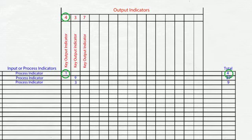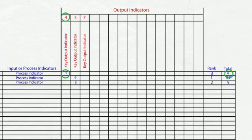Finally, sort the results from high to low, prioritizing the X data to collect. Look for a natural break in the numbers of the scores to determine which Xs to collect data on. Typically, this will be 10 to 15 Xs.